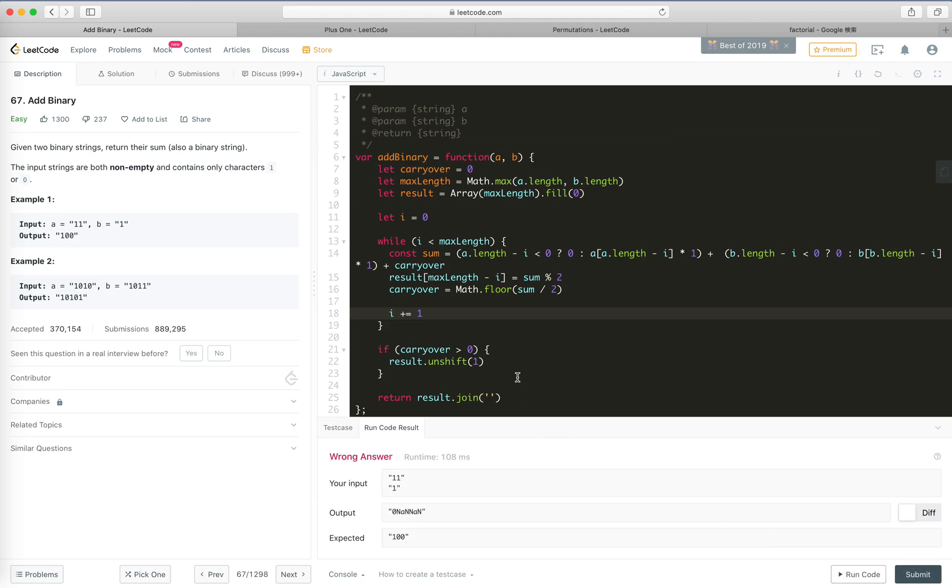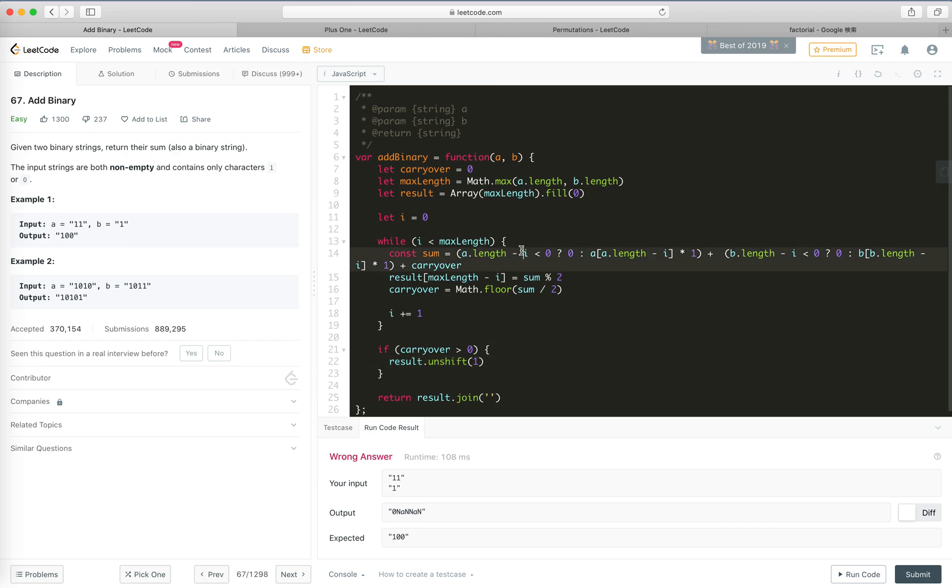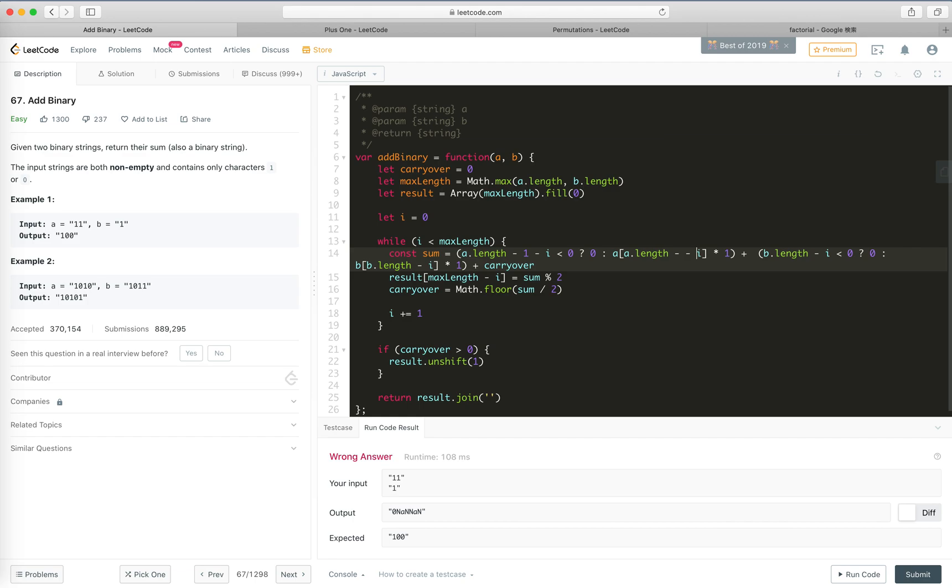Hmm, not a number. What? Okay, if it's... oh, should I make it minus one? Okay.